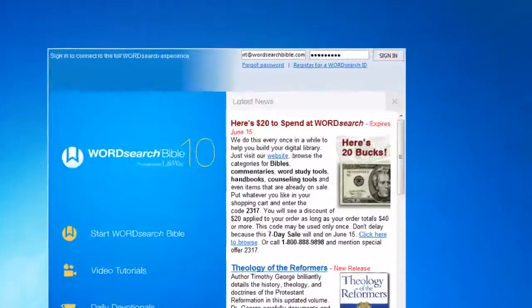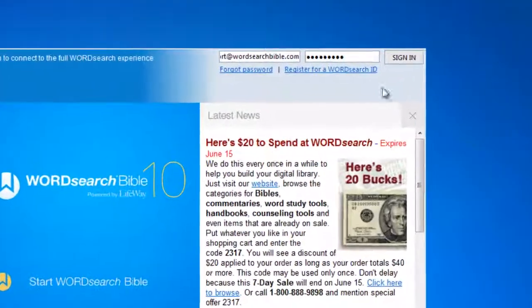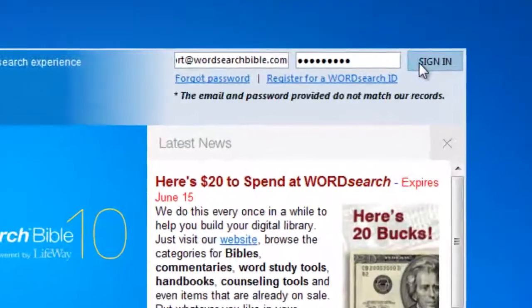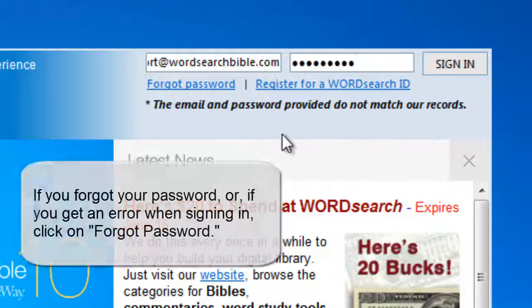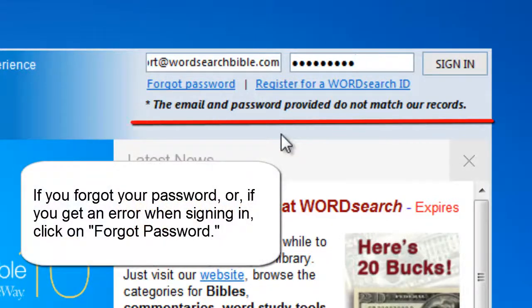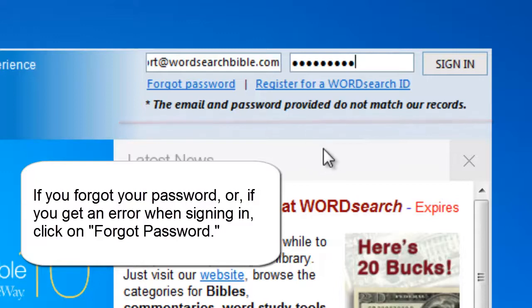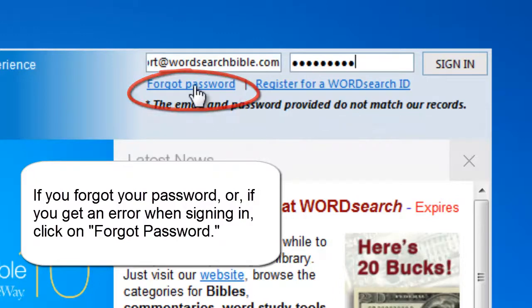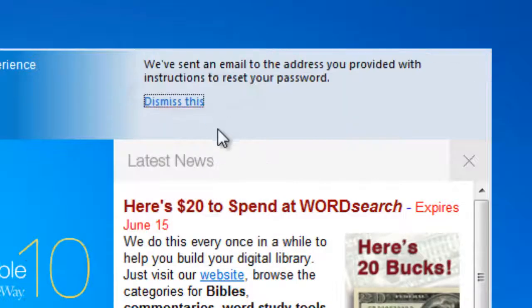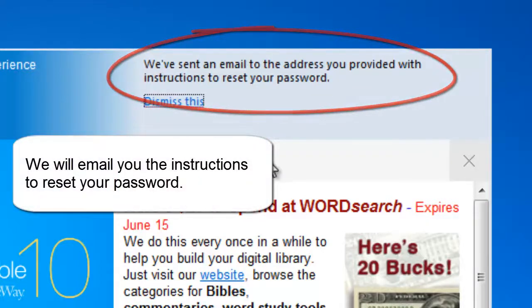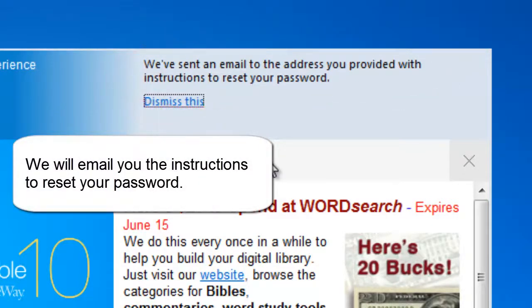Now, if you do not remember your password, or if you are getting an error message that says something like "The email address and password provided do not match our records," click on this link here that says "Forgot your password." We will email you a reset password instruction document so that you can reset your own password.